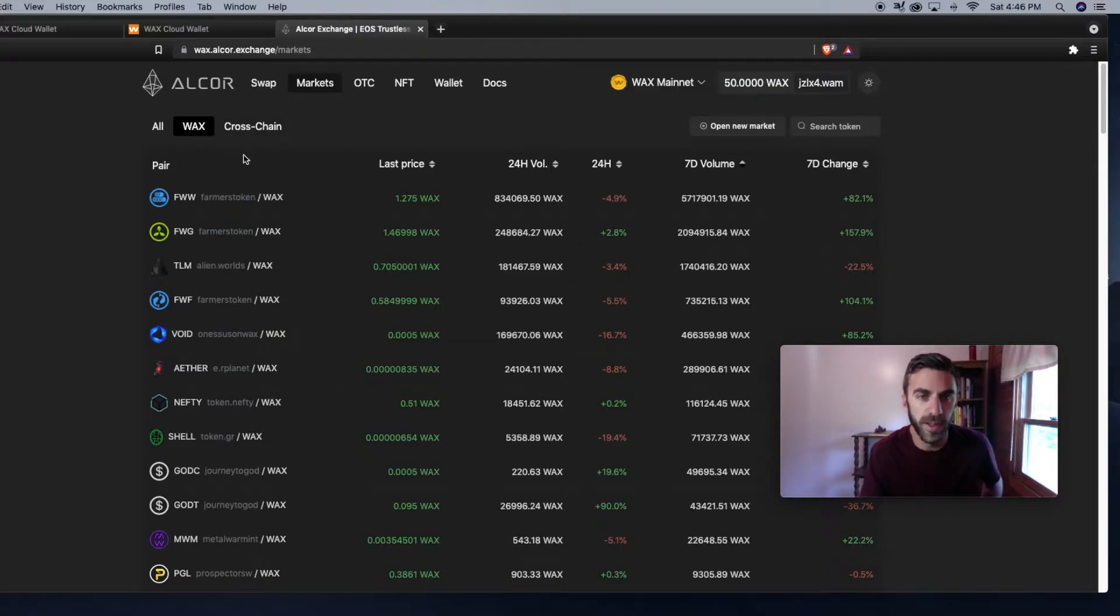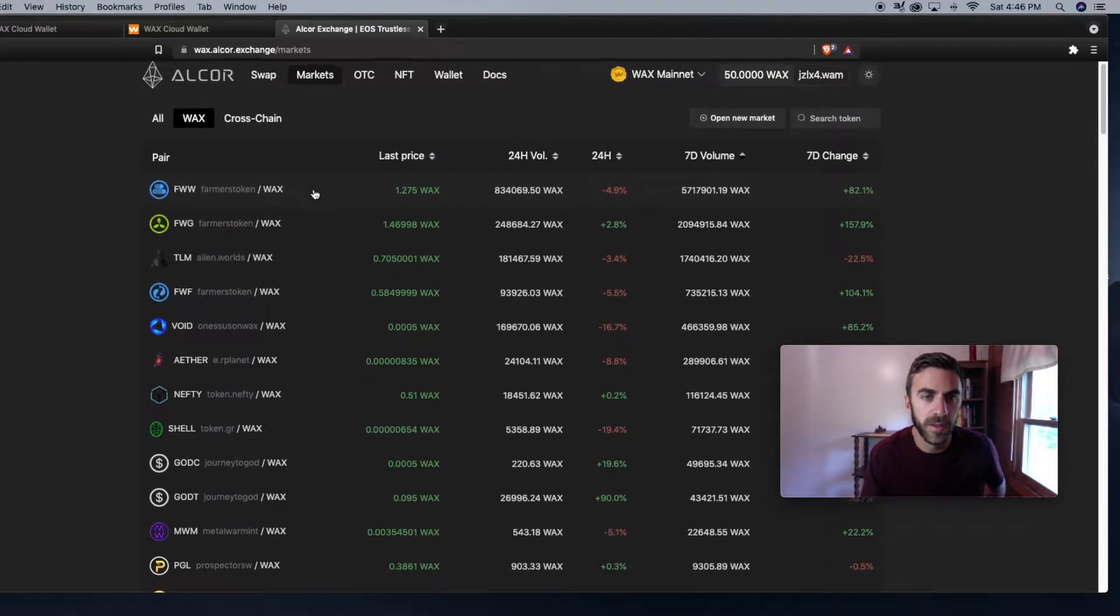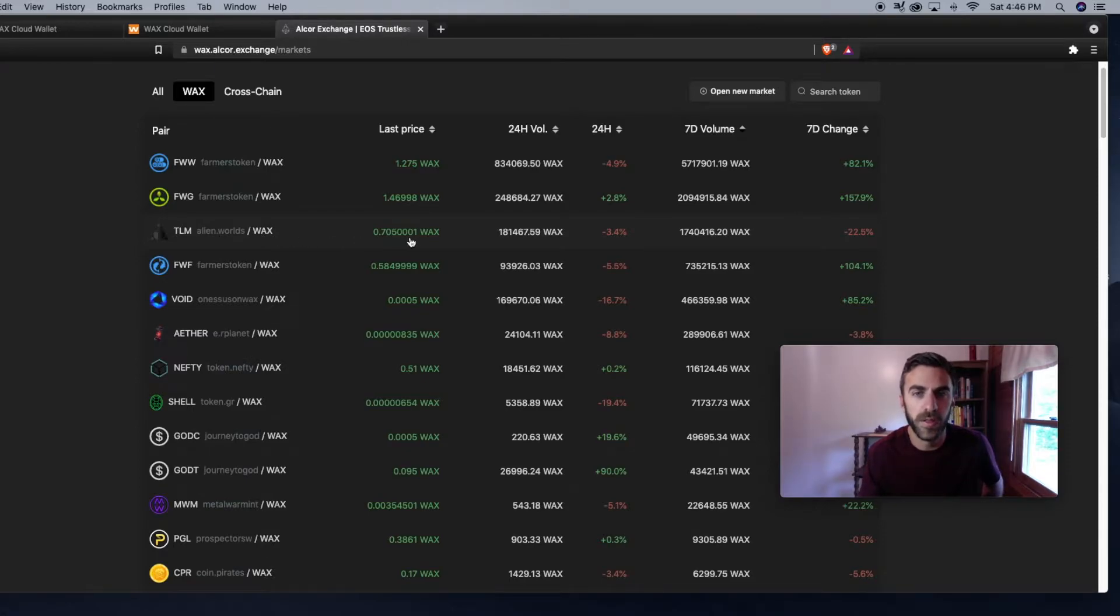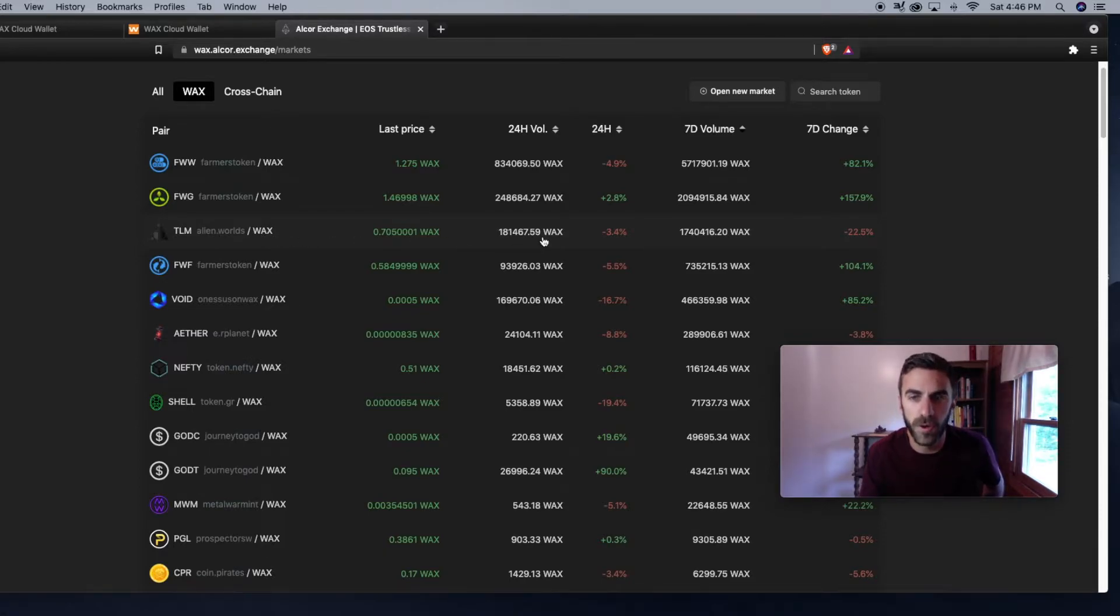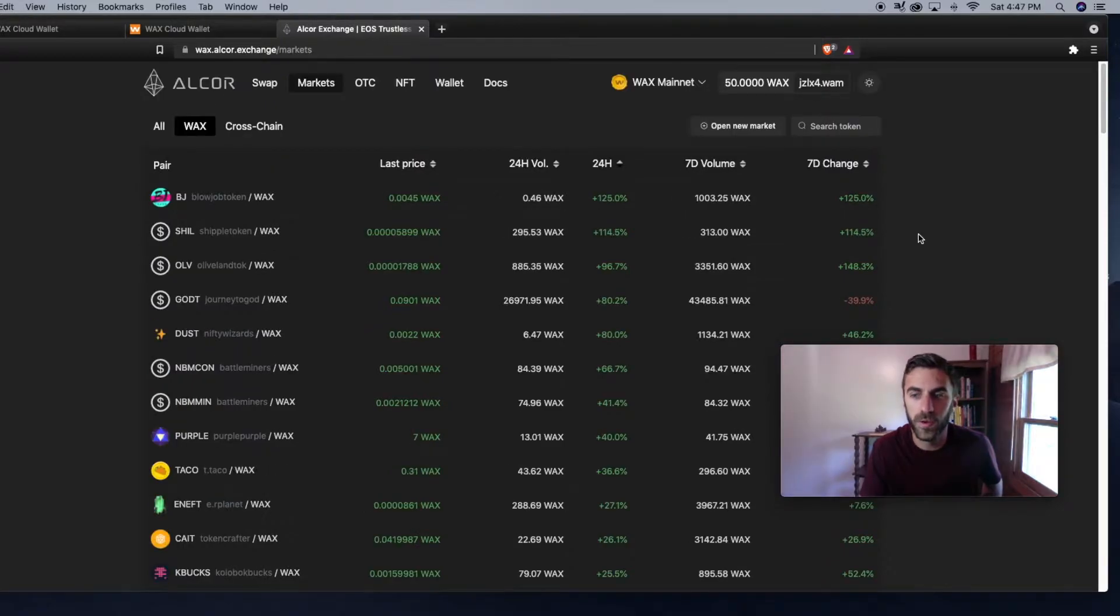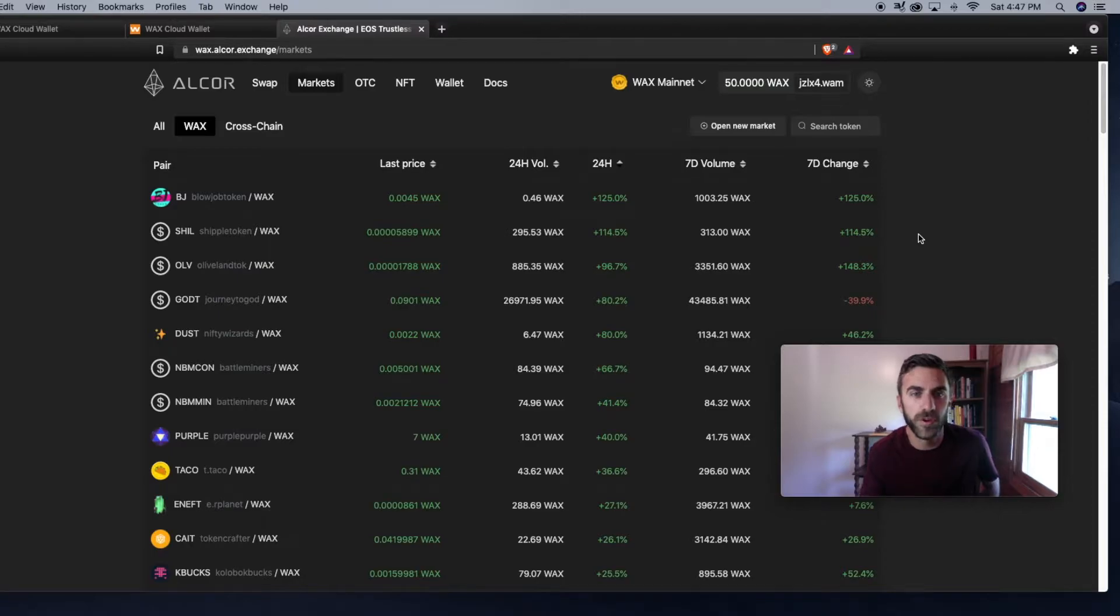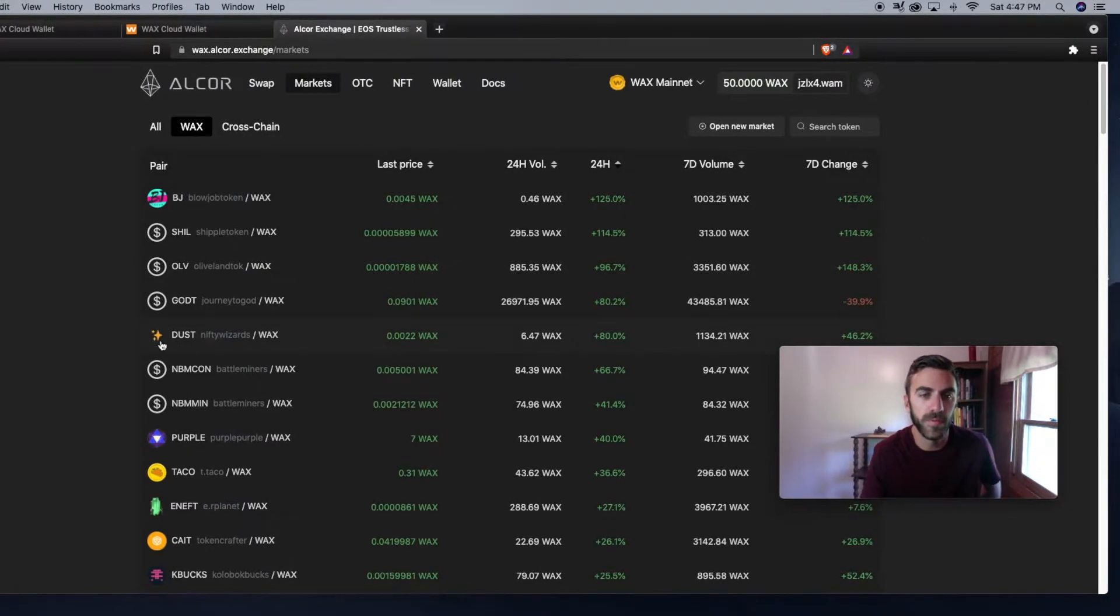As you can see, WAX is still highlighted and you can see the TLM token and WAX pair, the current price, and the 24-hour volume. I'm not 100% sure that all these tokens are legit and have WAX projects, so make sure to do your own research. Always be careful before investing, but a lot of these are legit like the DUST token from Nifty Wizards, the TACO token...